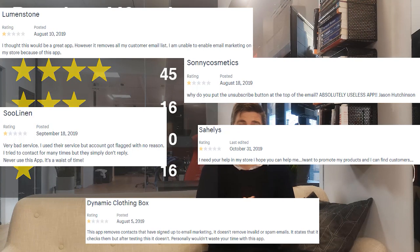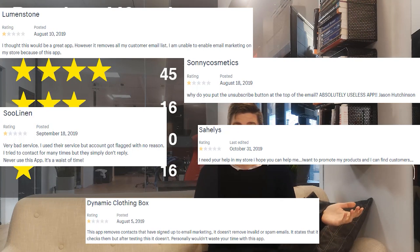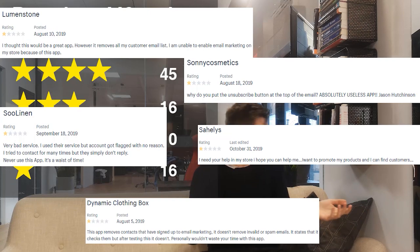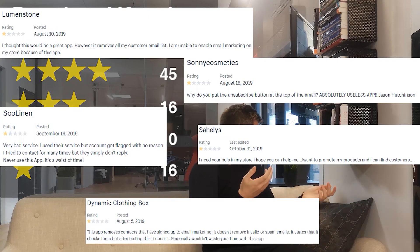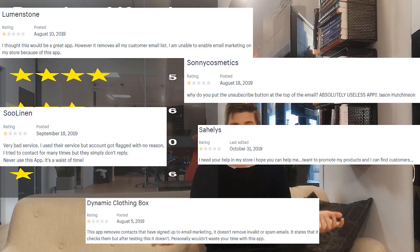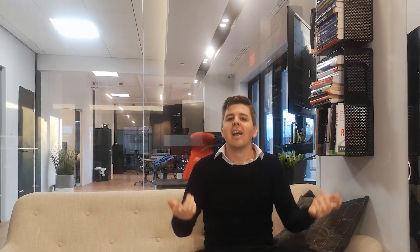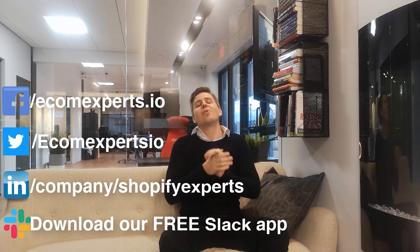And that's about it! Thank you so much for watching this video, I love you all and we will see you next week in another Shopify app video. Ciao!